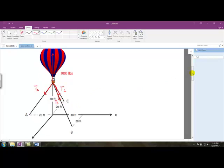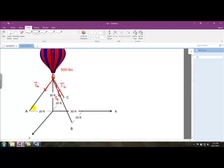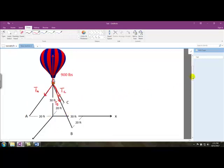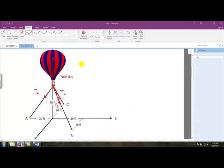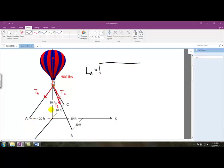For the ratio method, I need the length of each of these cables and the X, Y, and Z components of those lengths. For the lengths of the cables, we use the 3D version of the Pythagorean theorem. The length of cable A, LA, is going to be equal to the square root of 20 squared plus 30 squared, which gives us 36.1 feet.